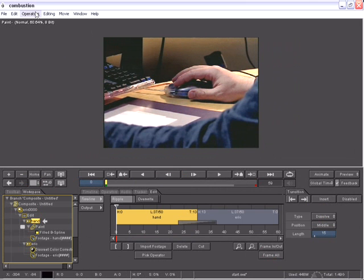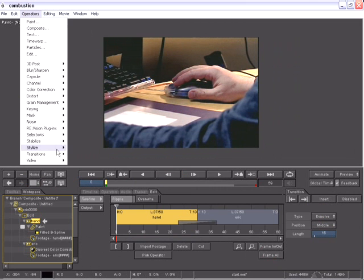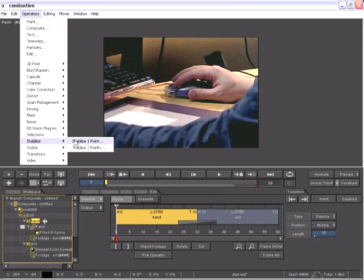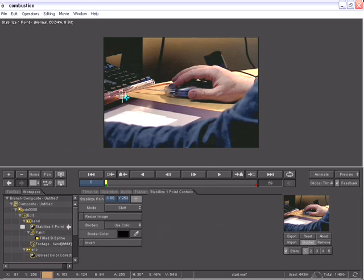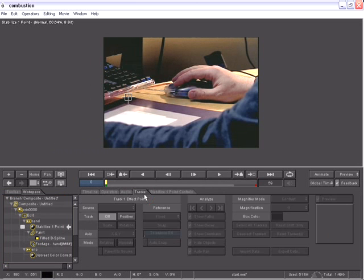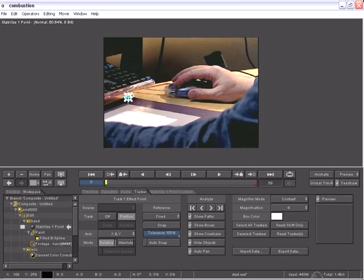go to my operators and apply a one-point stabilizer. On the stabilizer controls, I'll get the stabilizer point and position it over an area that I want to remain stable. Now go back to the tracker, turn on position and just say Analyze Forward.